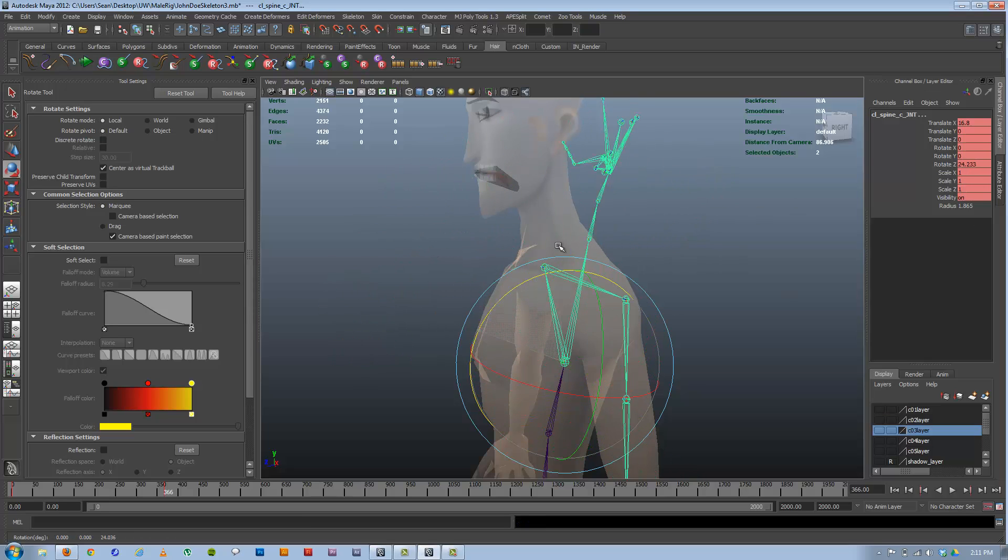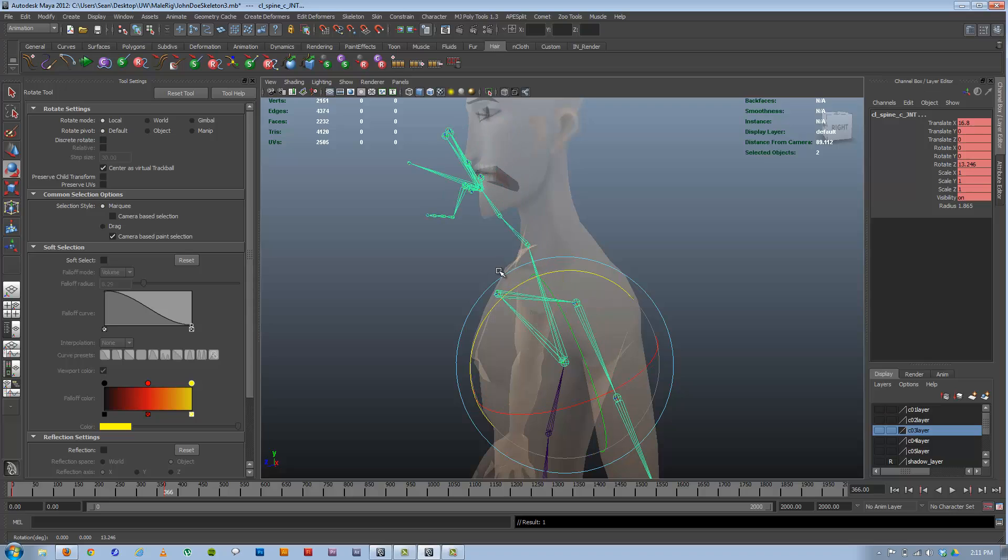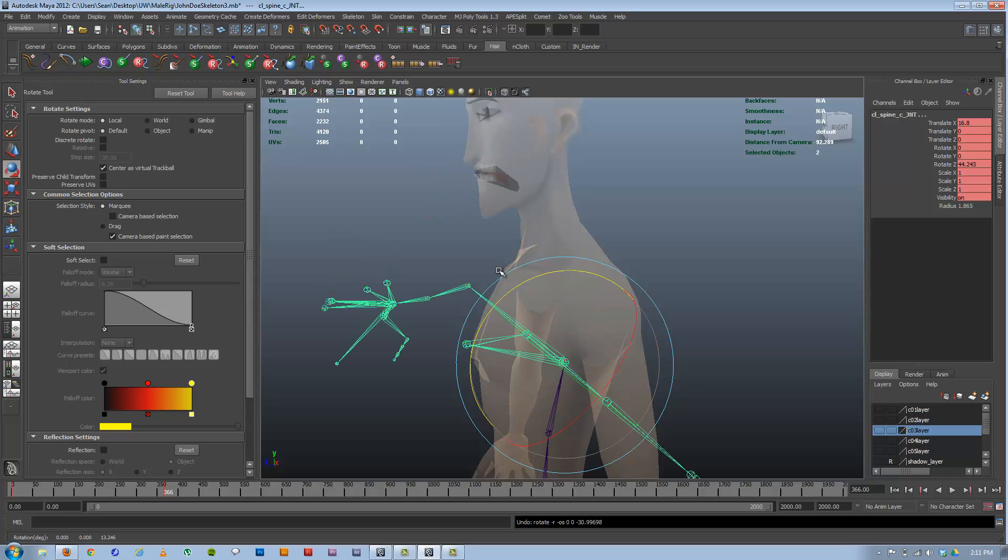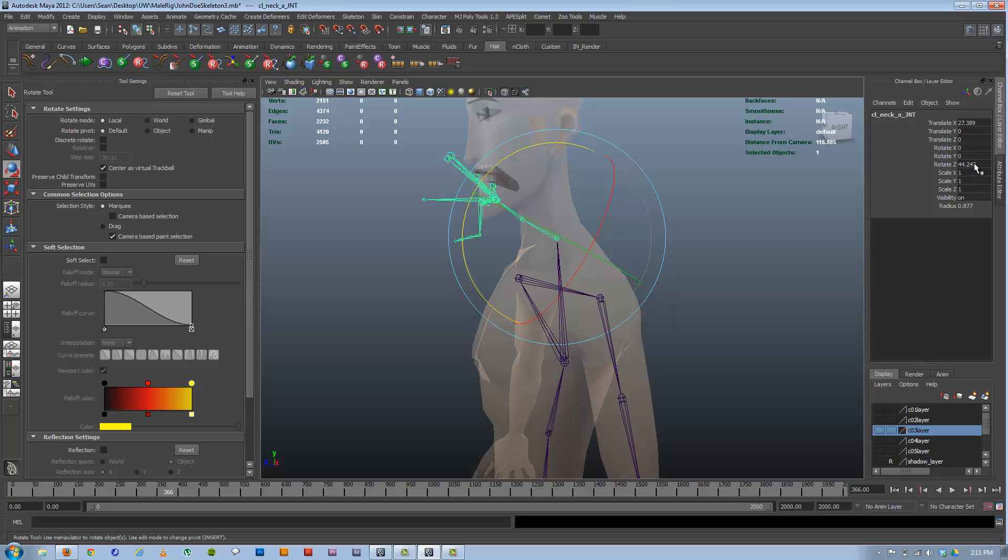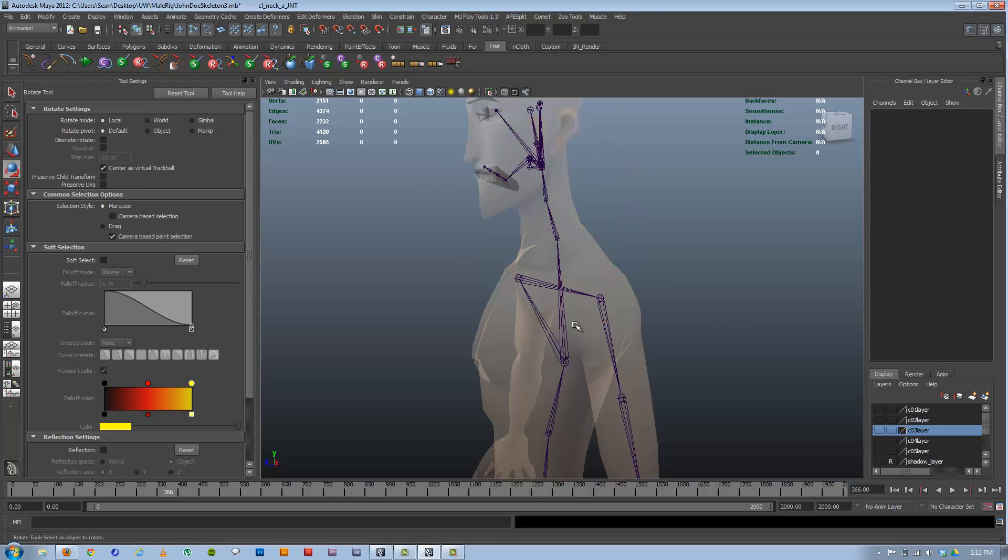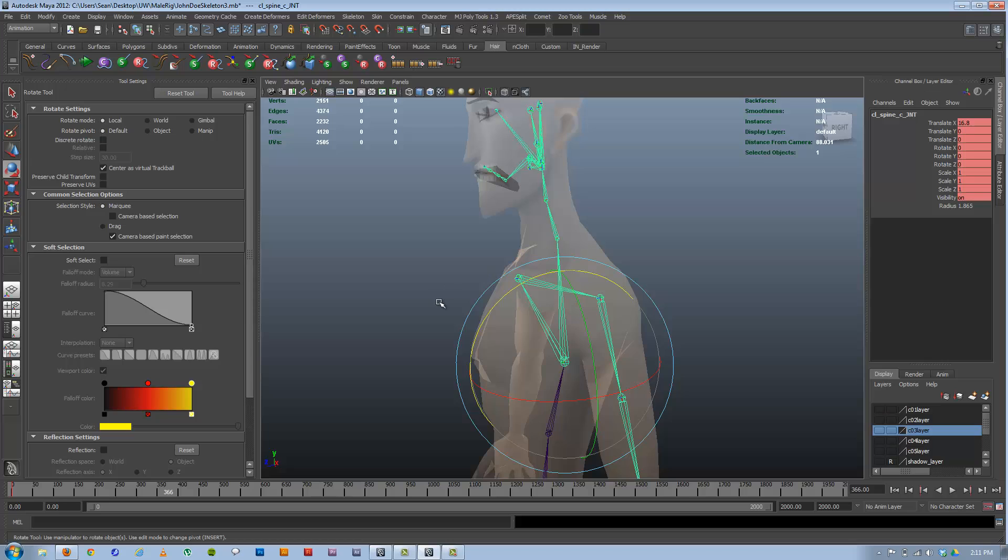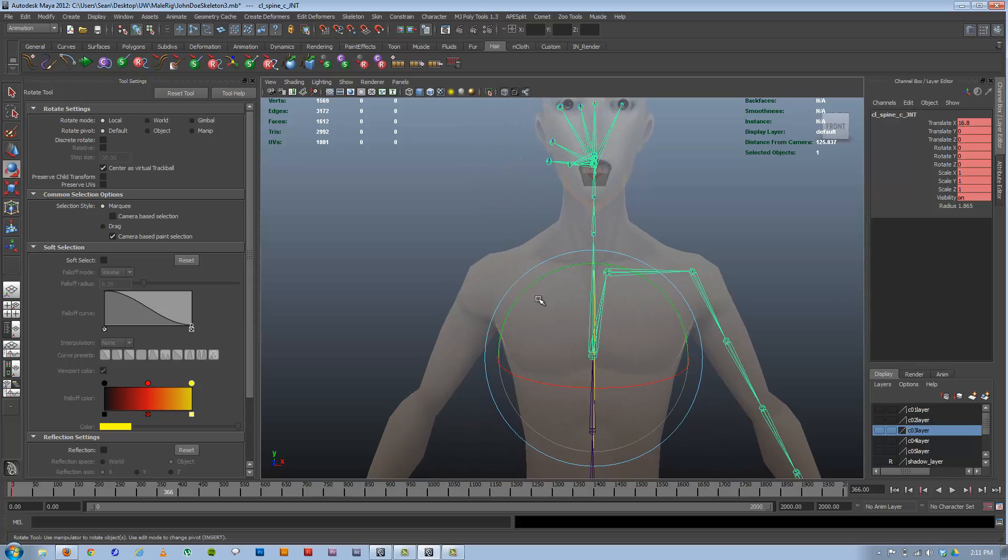When we're setting up a rig, we try to cover basic things like the logic of how things work.